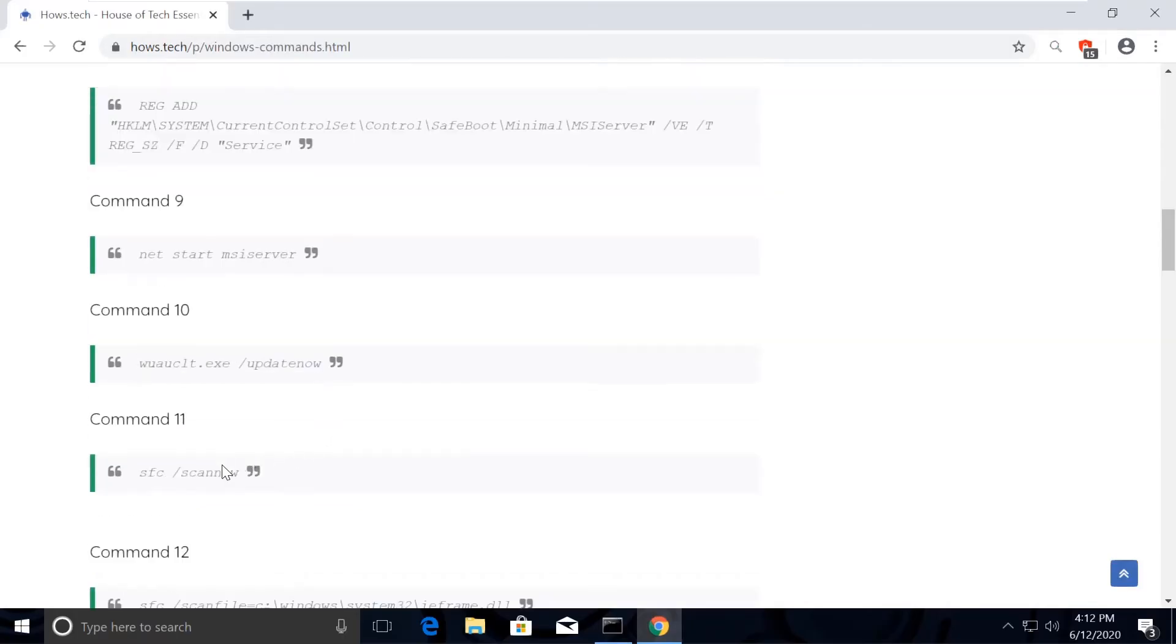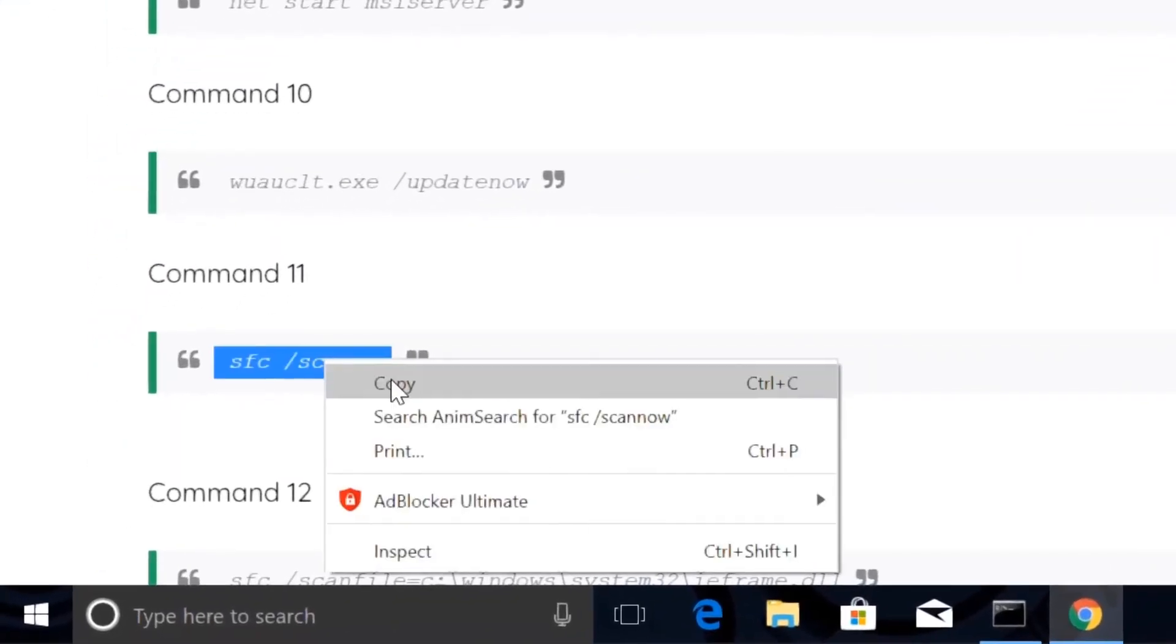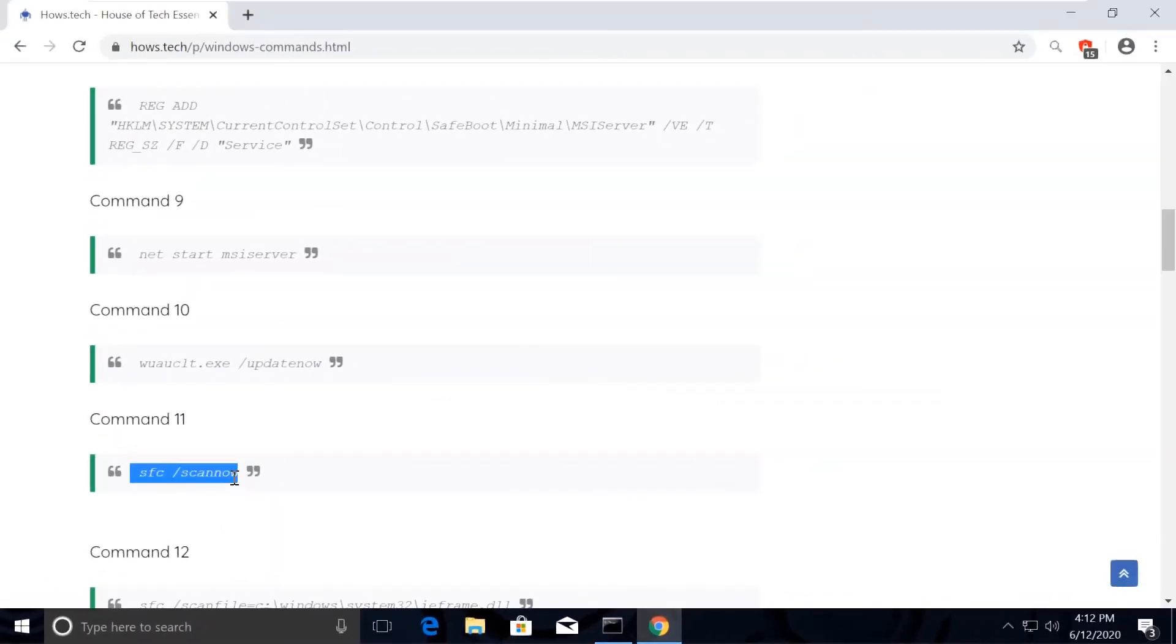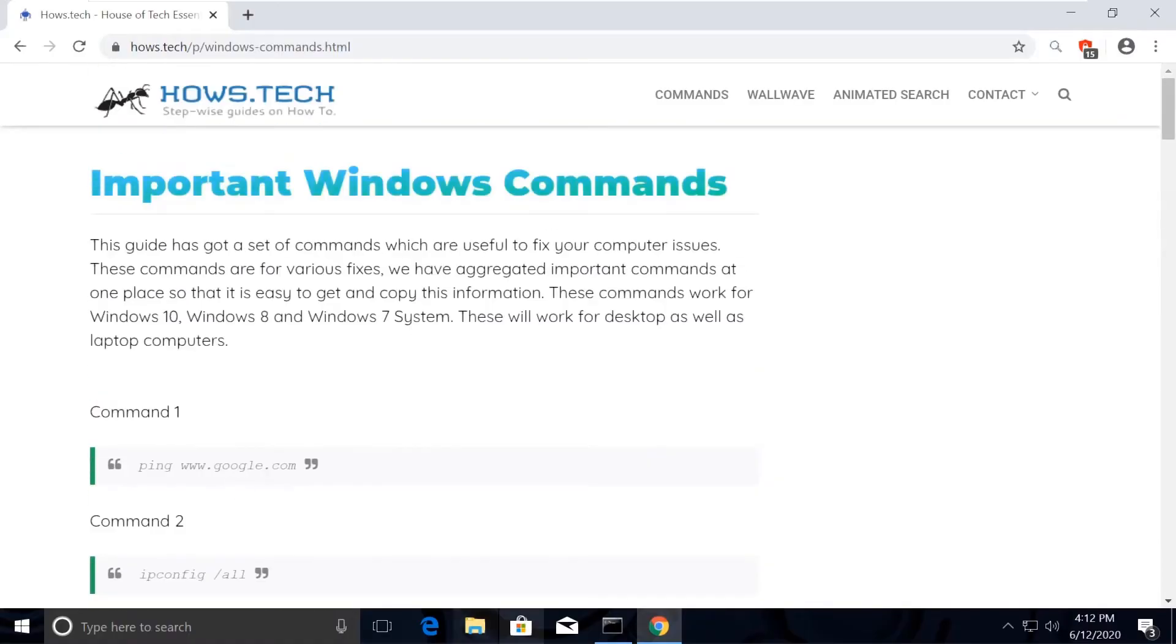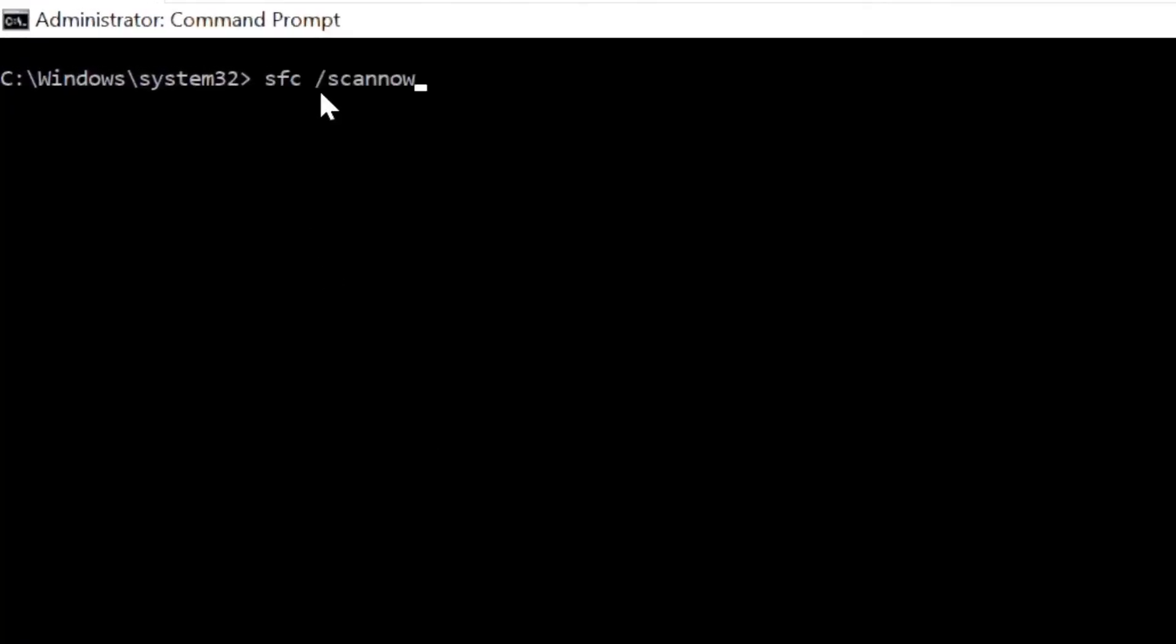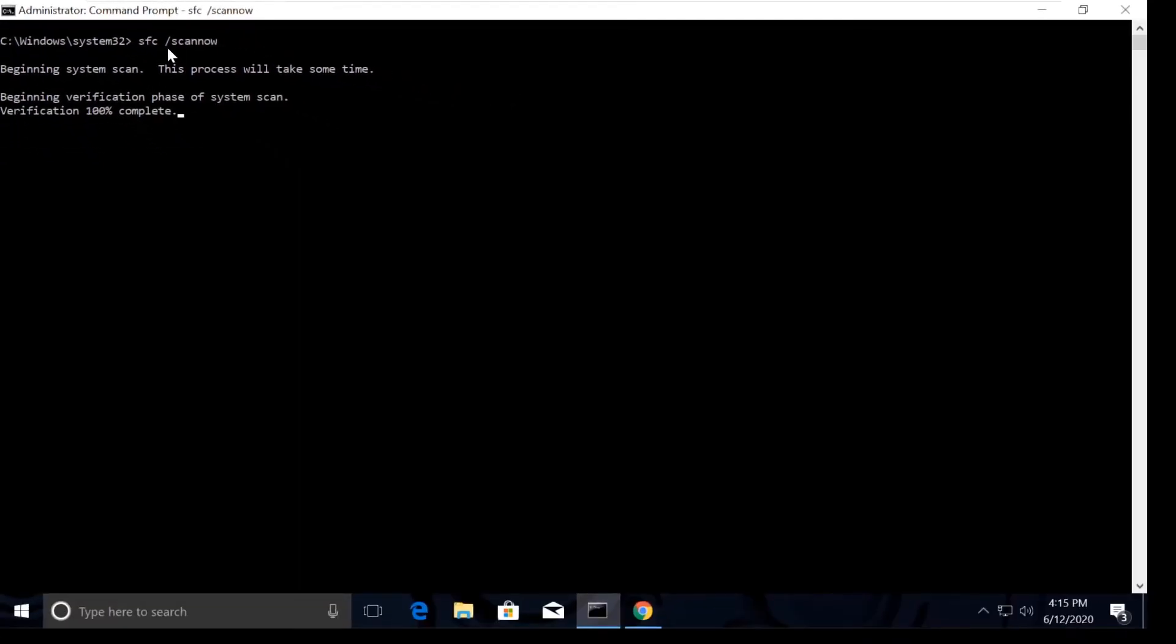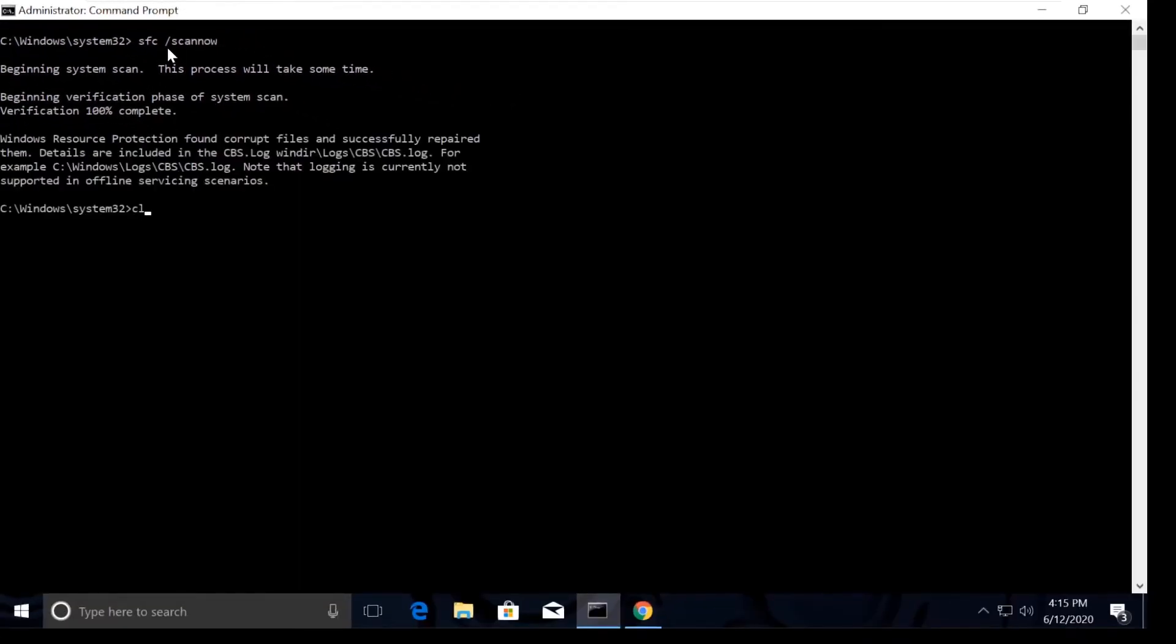Copy these commands to scan all the issues, which is command number 11. Go back to Command Prompt and paste the command. Use right click to paste it and hit Enter. This takes some time to complete the process. Now just type cls.